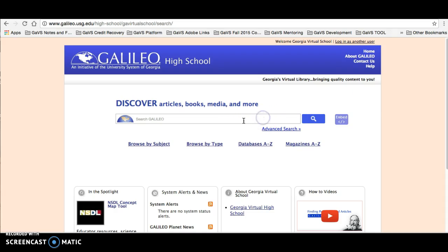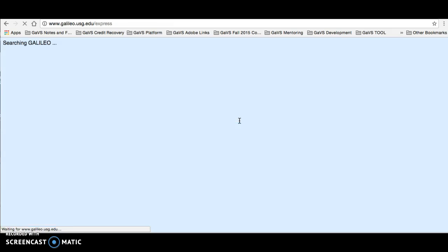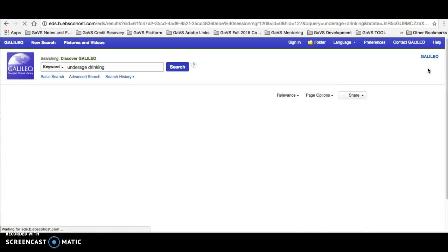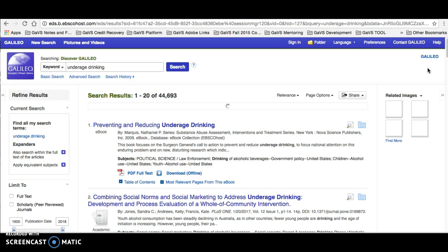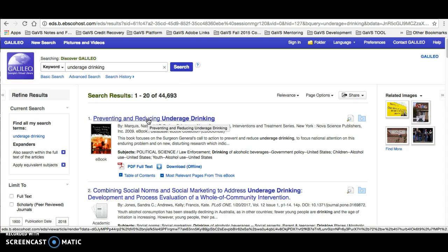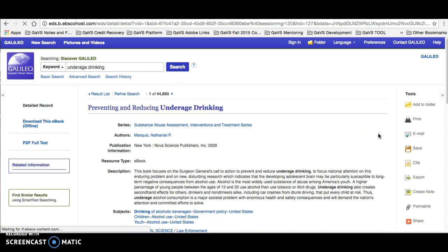All you have to do is double check. Let's say we want to search about underage drinking. The first website that comes up is preventing and reducing underage drinking. Let's click on this.